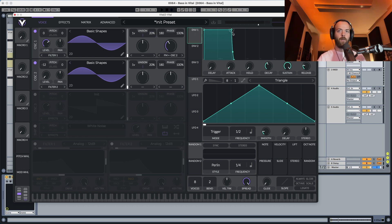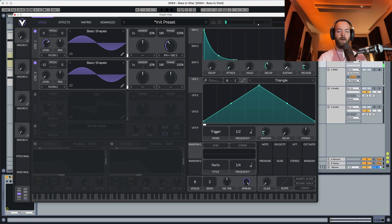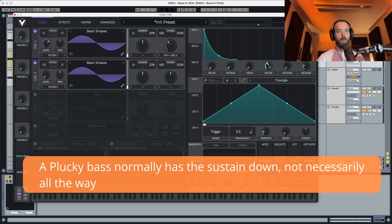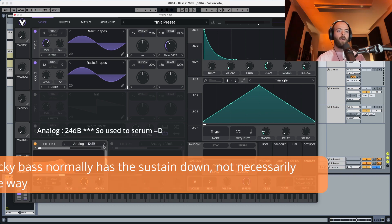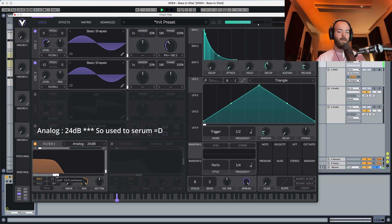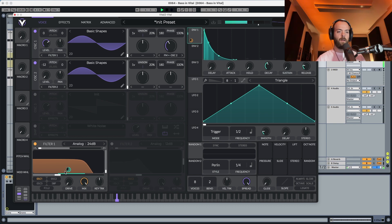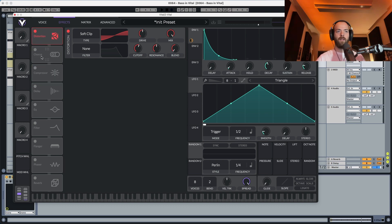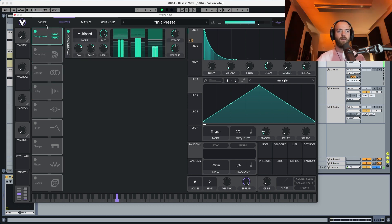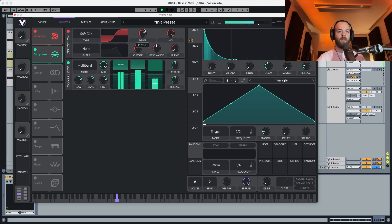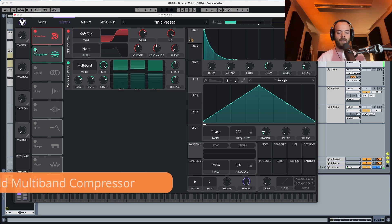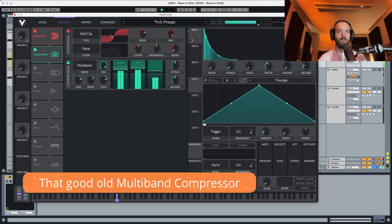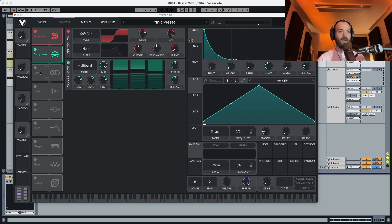Now let's modulate the sound with envelope 1. Always sustain down, because we have to make something plucky. Play around with the decay and the handle. Filter: MG Low 12, put this all the way down, and let's put this envelope in the cutoff. Effects - same thing - we're going to go into distortion. Let's start with distortion, then add the compressor. You can see how much it adds of those mids in the sound. There's also an annoying click, so we need to address that.